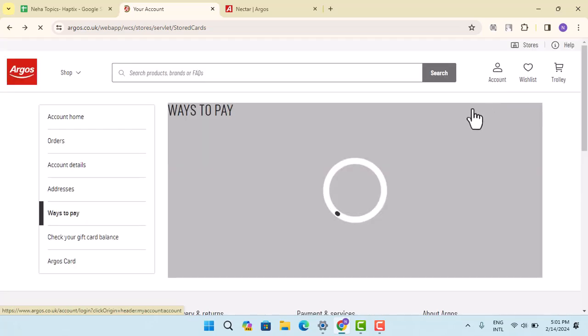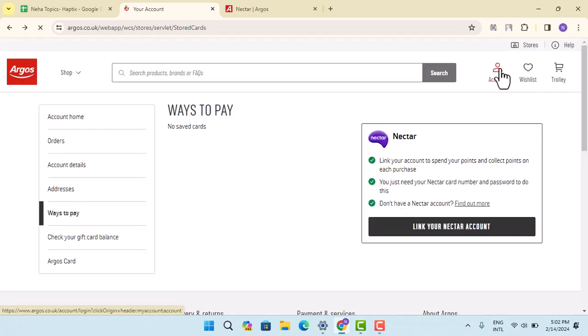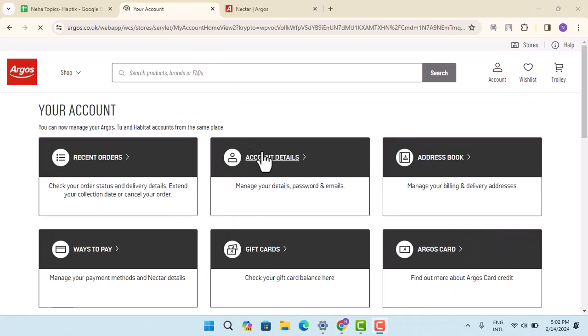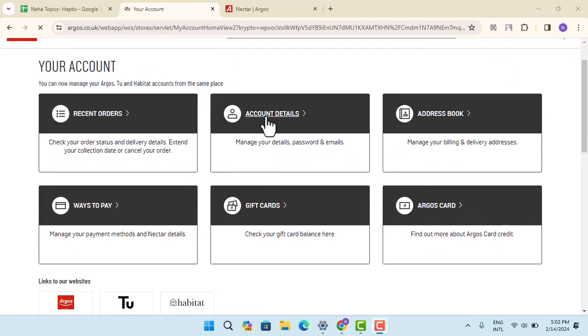After that, it's going to take you to the account detail page. So once again, I'm going to tap on accounts from the top right hand side, and here you need to go ahead and select the section as account details. As soon as you click on account details, that's going to take you to the account detail page.